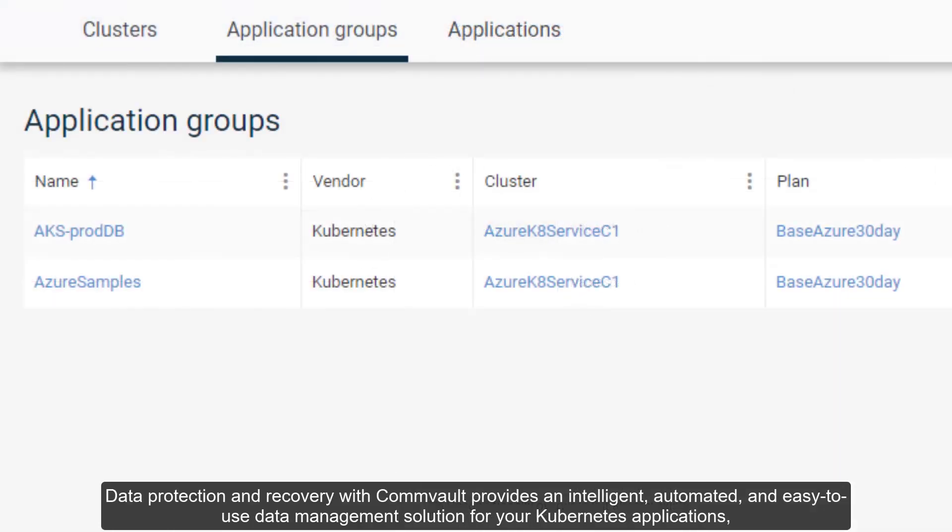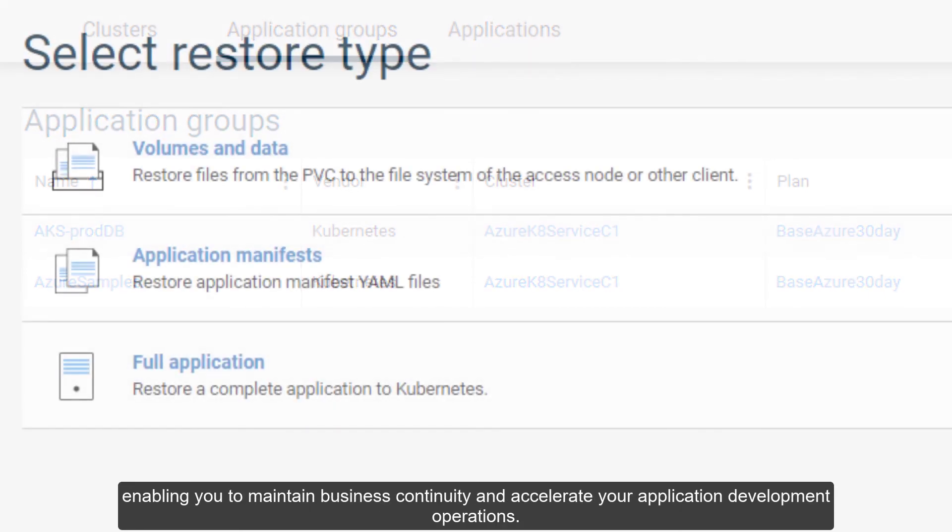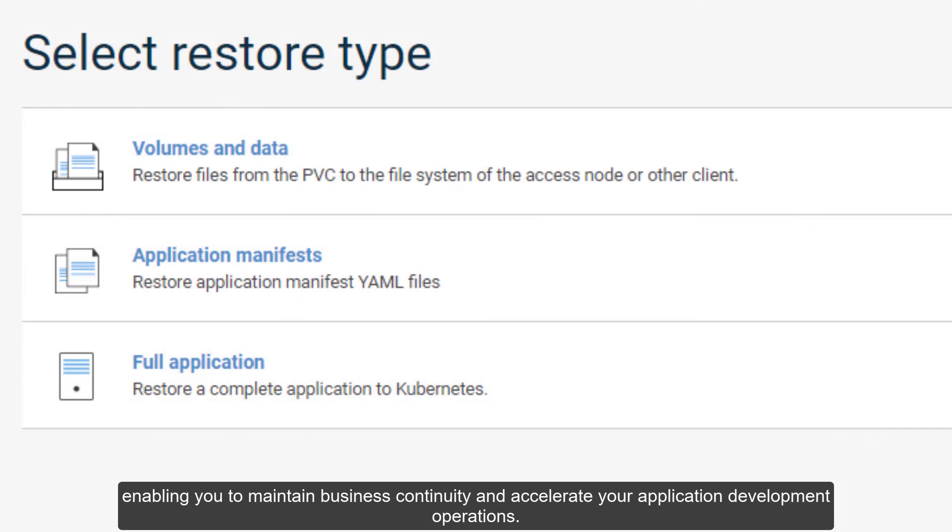Data protection and recovery with Convault provides an intelligent, automated, and easy-to-use data management solution for your Kubernetes applications, enabling you to maintain business continuity and accelerate your application development operations.